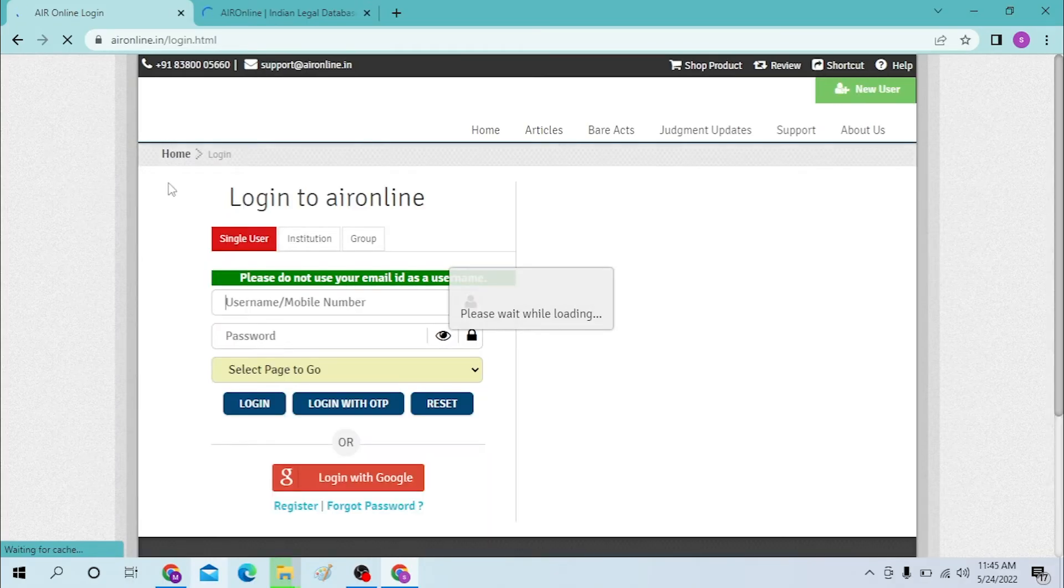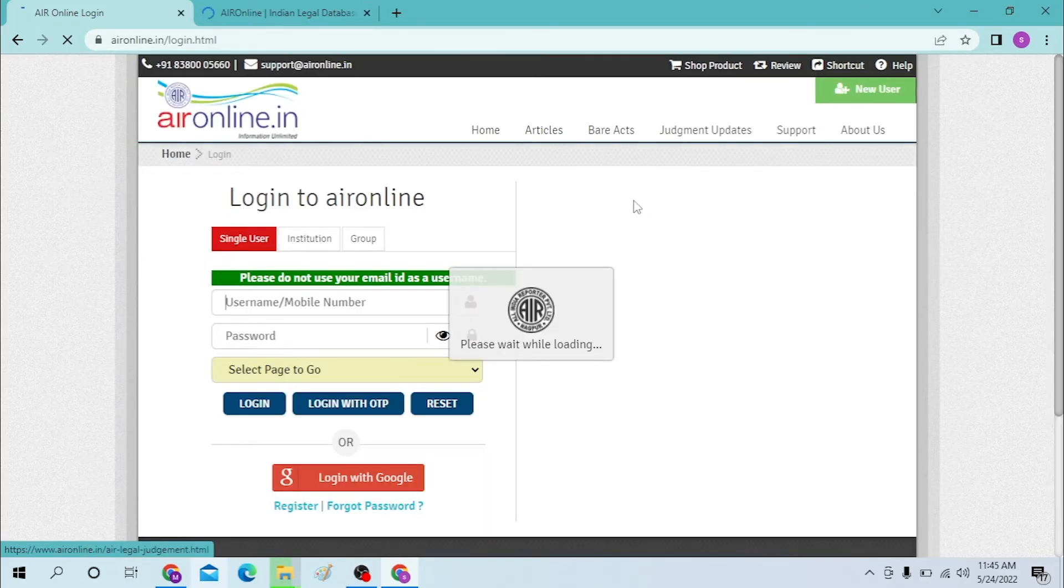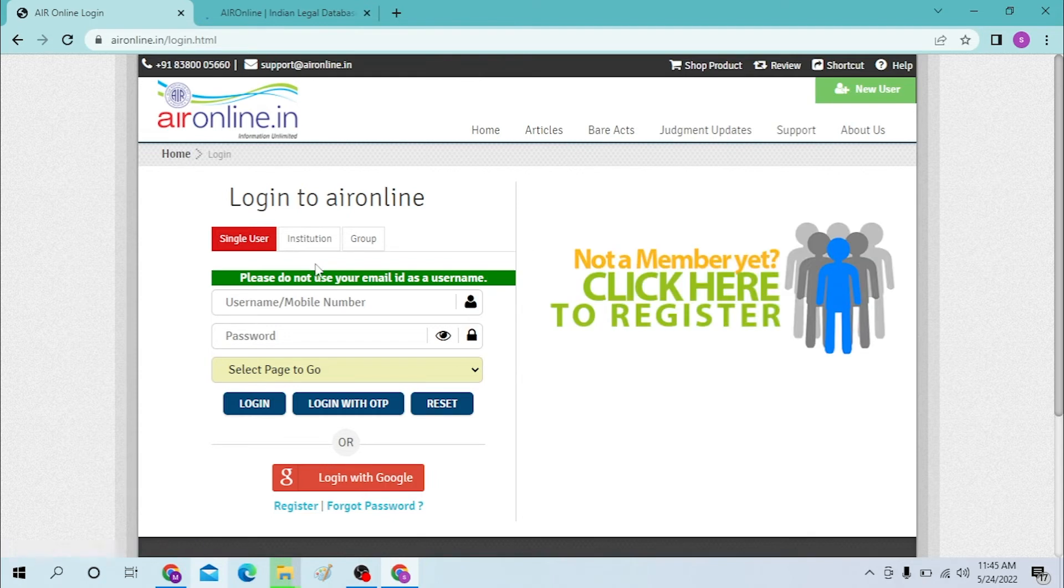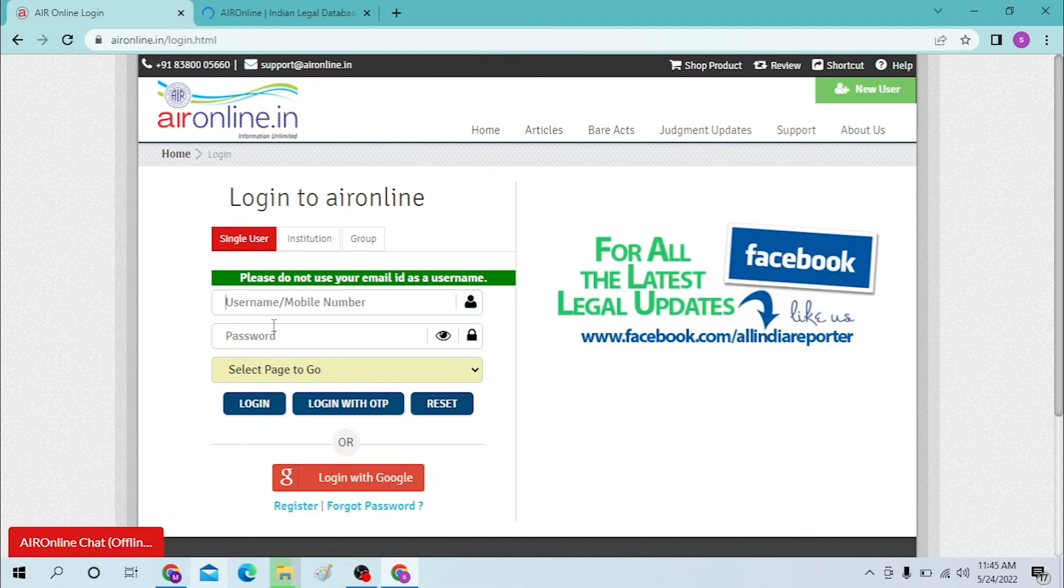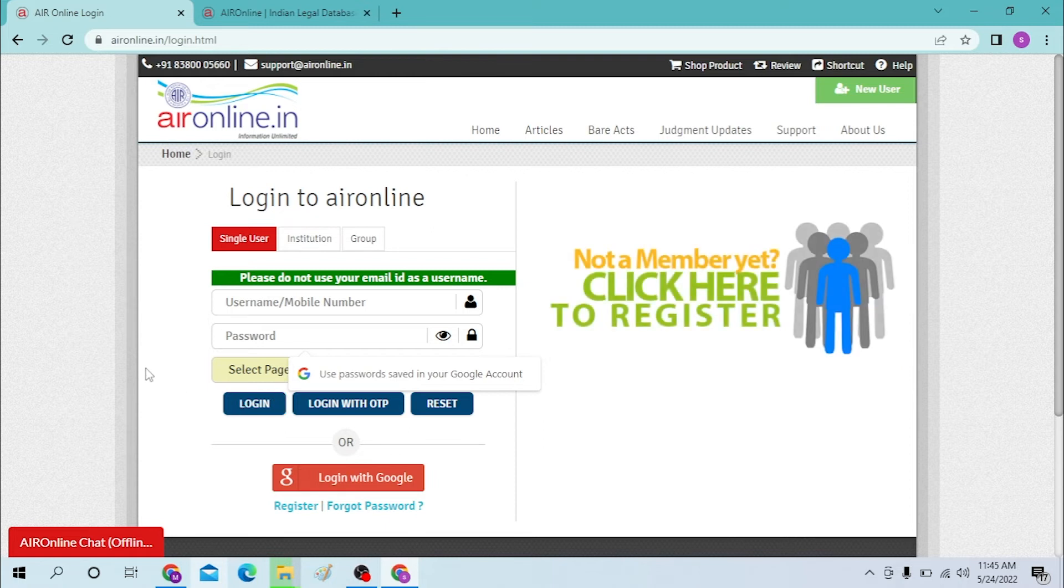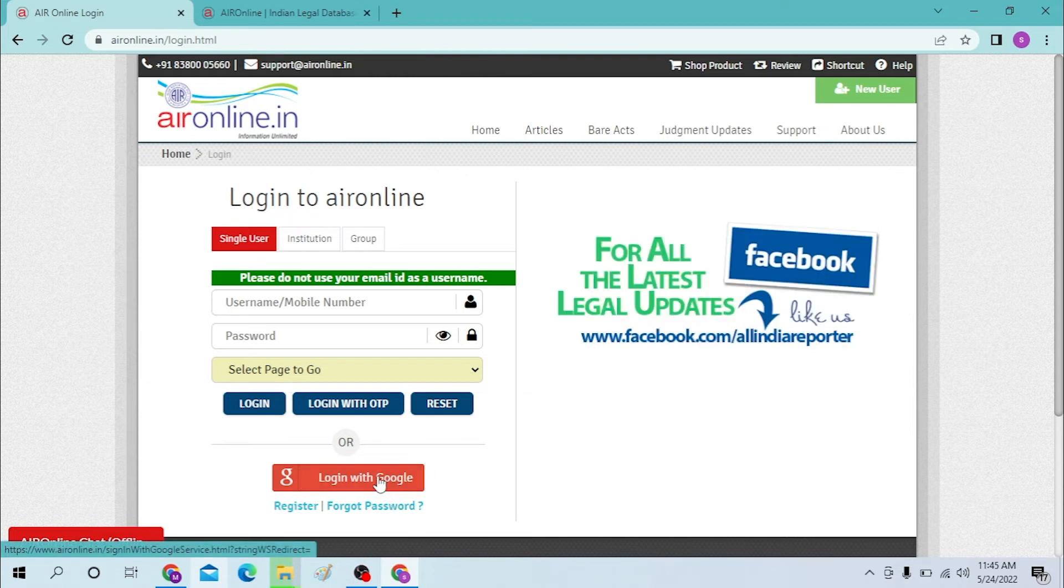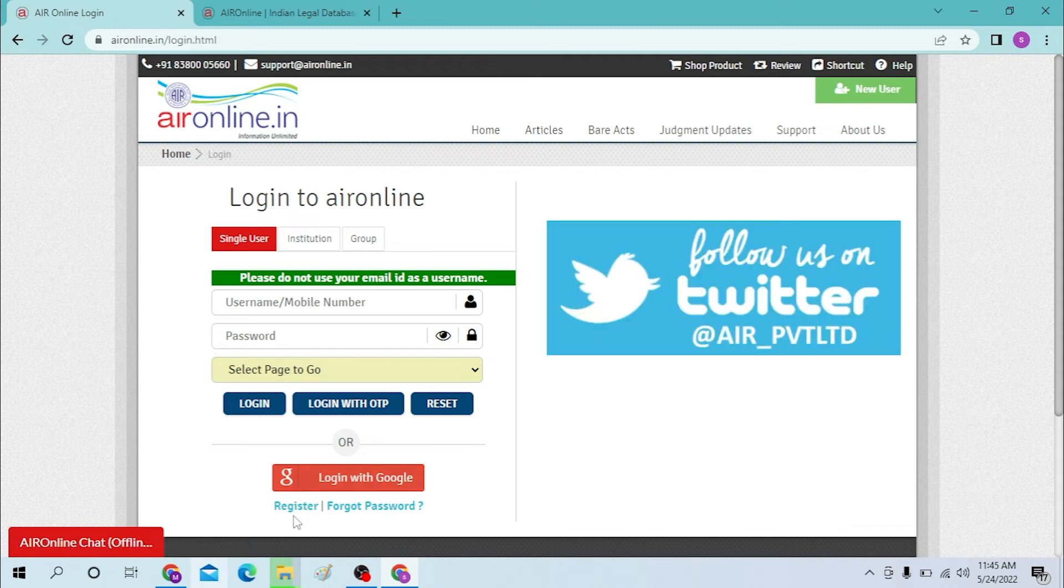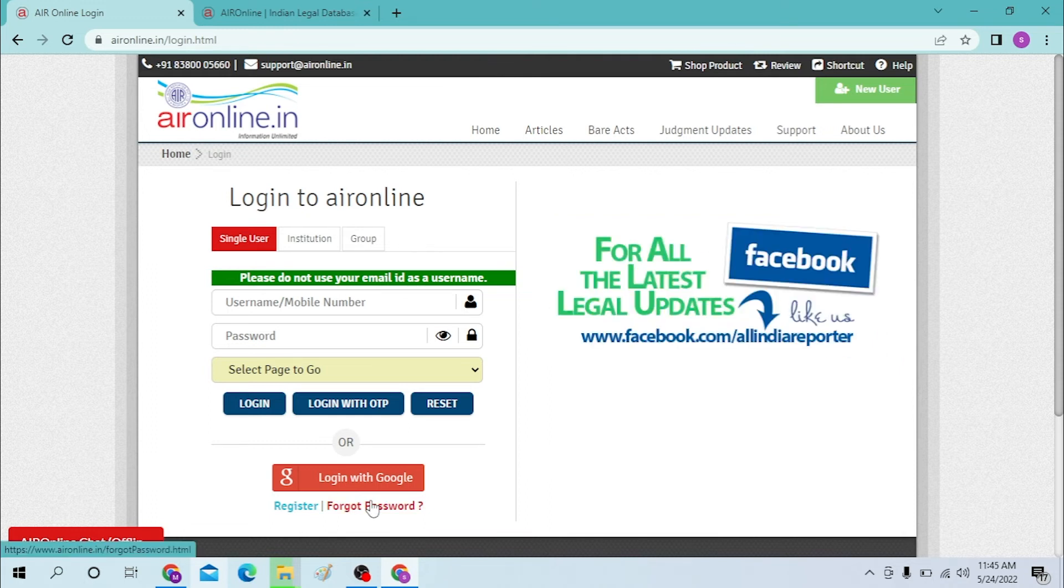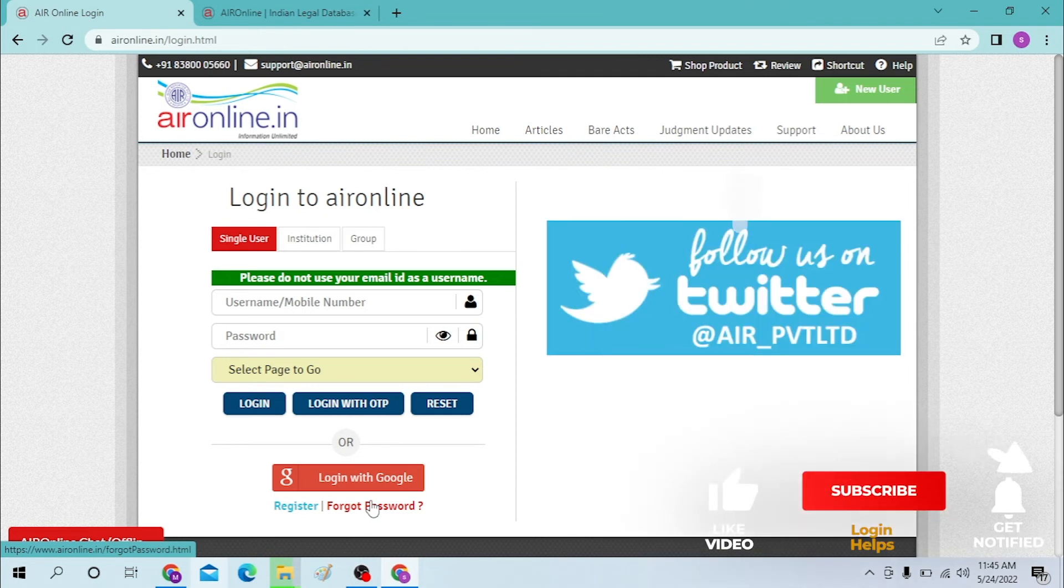Now to log into your Aironline account, you can see the login to Aironline page directly. Enter your username or your mobile number here and enter your password here, and you can click on login to log into aironline.in. Or you can just login with Google from here, or you can register on Aironline from here. Or if you forgot your password for Aironline, just click on the forgot password link. And that's how you log into Aironline.